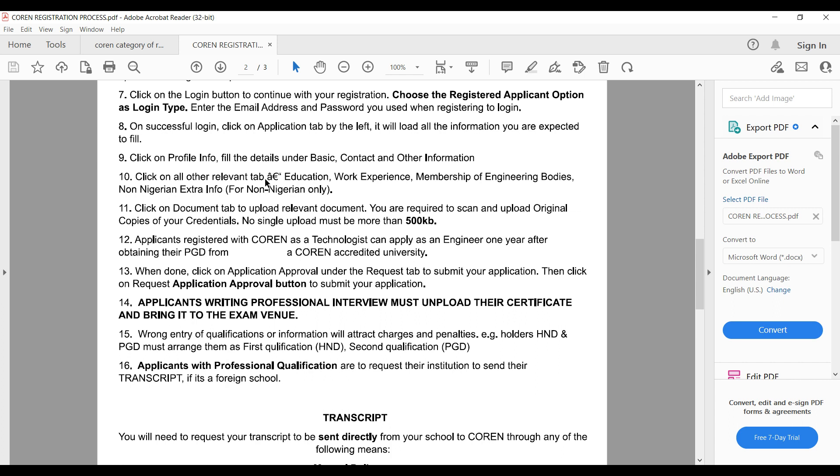In the next videos we'll discuss the more technical parts — the work experience report, which you have to upload, and the interview. Most of the registration process is straightforward basic information; the technical components are the work experience report and the oral interview.